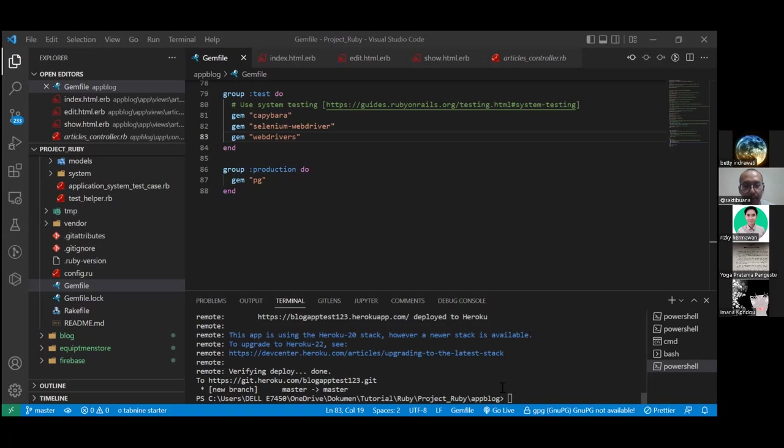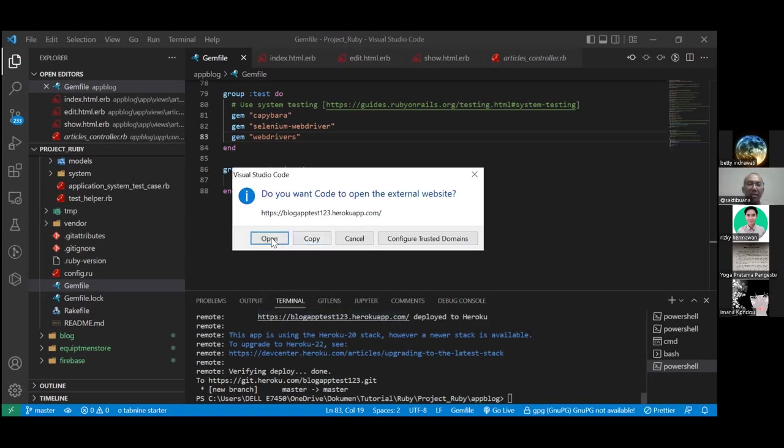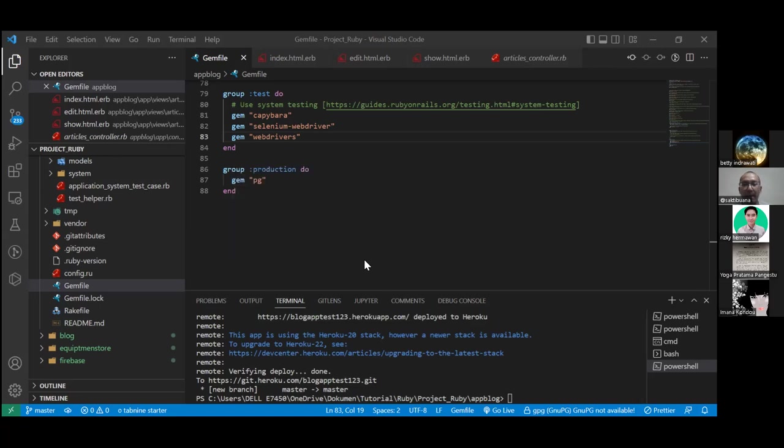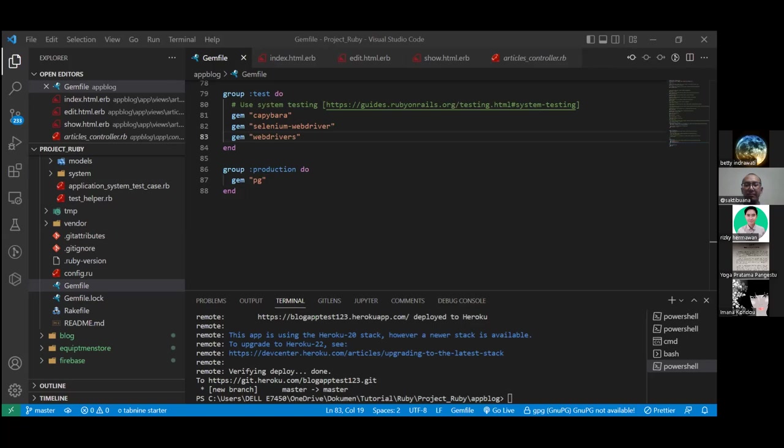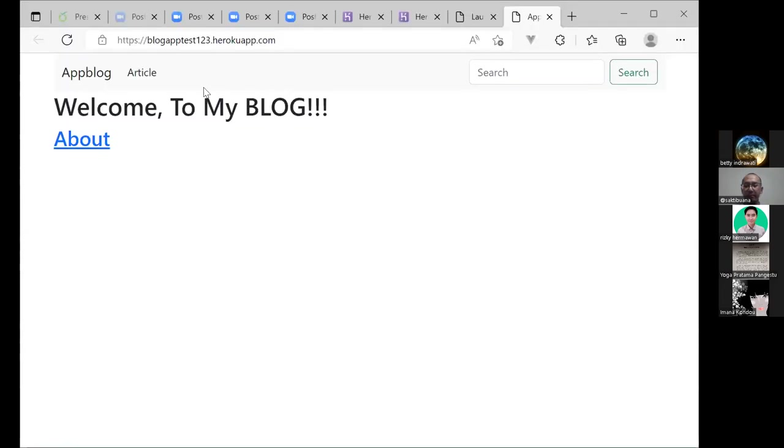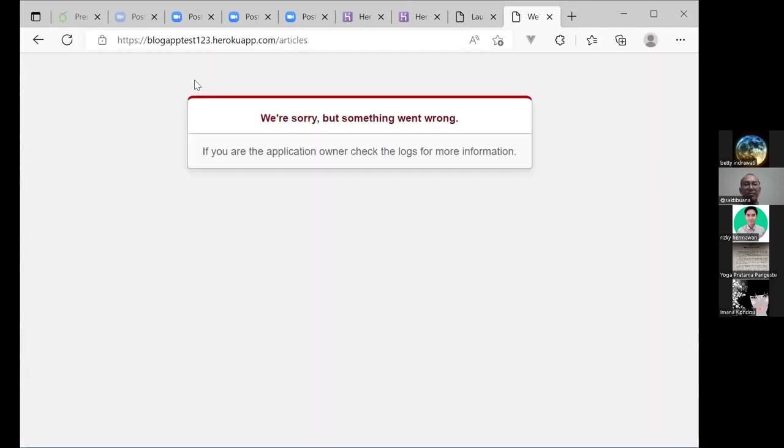Eh, cobain di browsernya. Kita belum lihat browsing. Tampil enggak, Pak? Kayak gini, ya benar. Welcome to my blog. Karena database. Ya, database-nya, Pak.